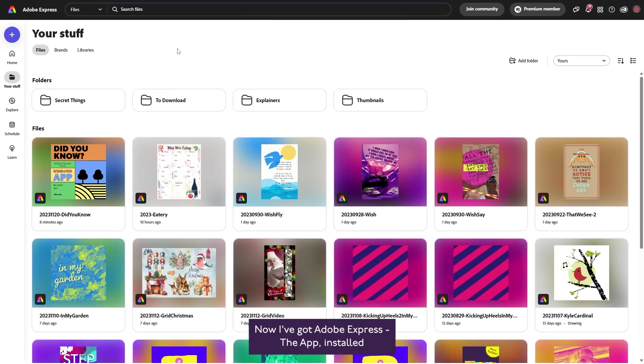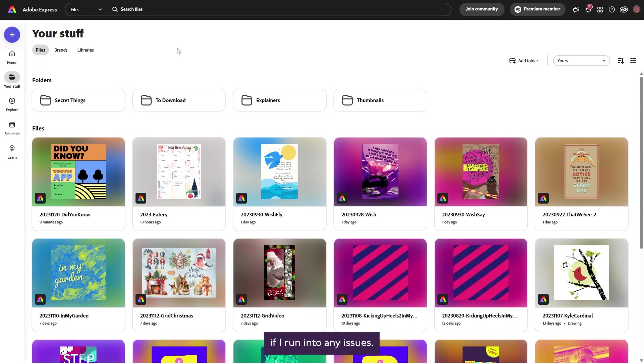Now I've got Adobe Express the app installed, I'll use it for everything I create and let you know if I run into any issues. Why not give it a try yourself?